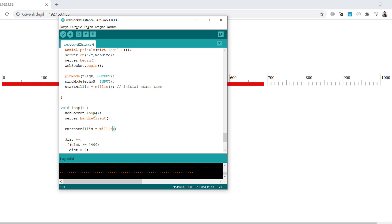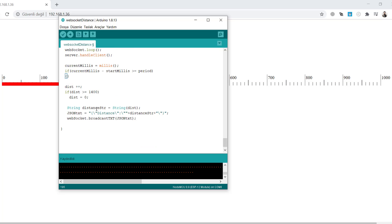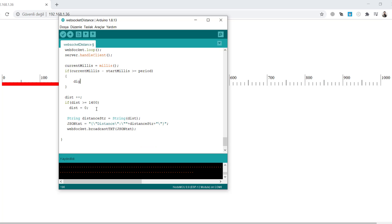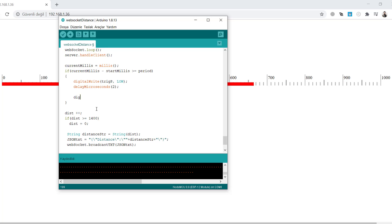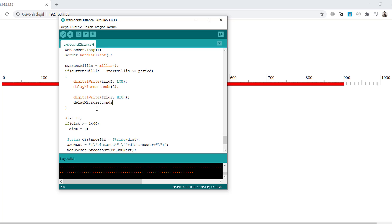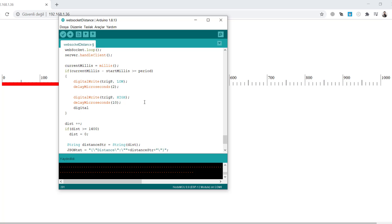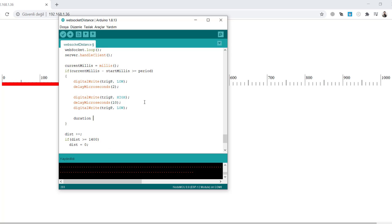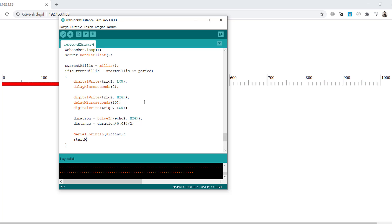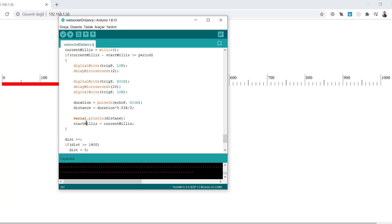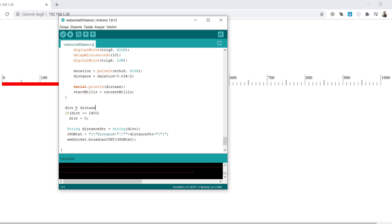Get the current millis with the millis function and update every 500 milliseconds. We will check every time if current millis minus start millis is greater than the period, we will read the data from the sensor. This will be the way to read: write trigger pin to low, make it high after 2 microseconds, and after 10 microseconds write to low again. With the pulse in function from the echo pin we can read the distance.